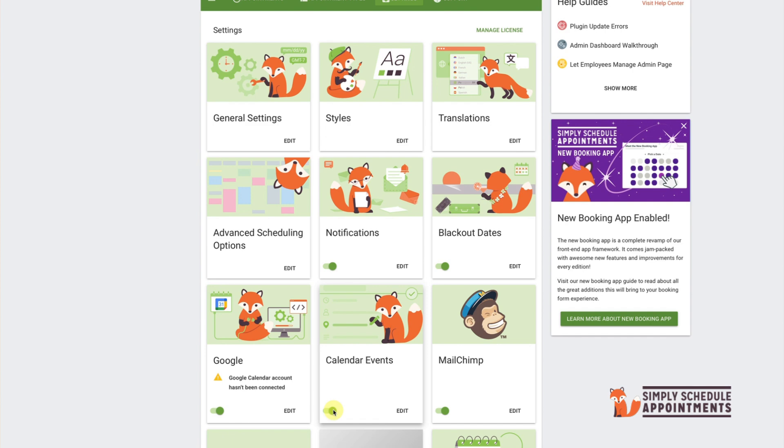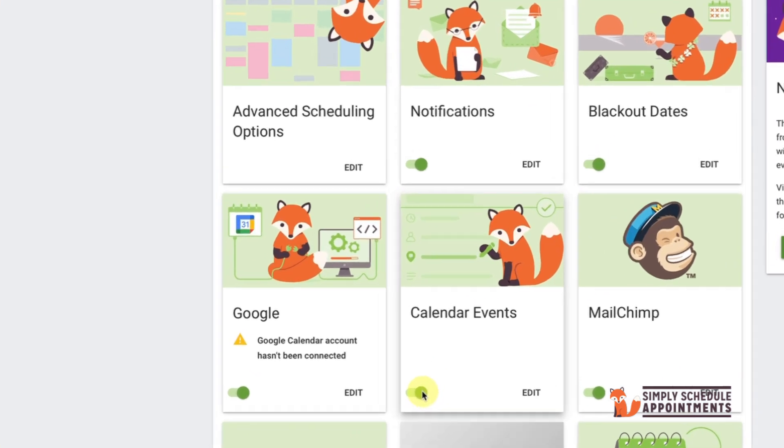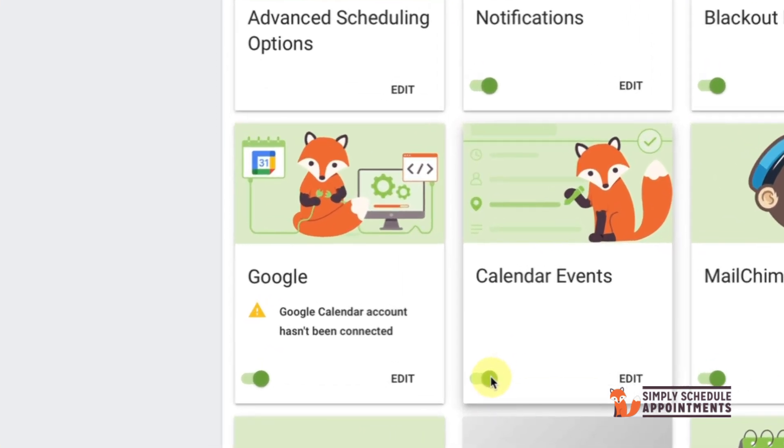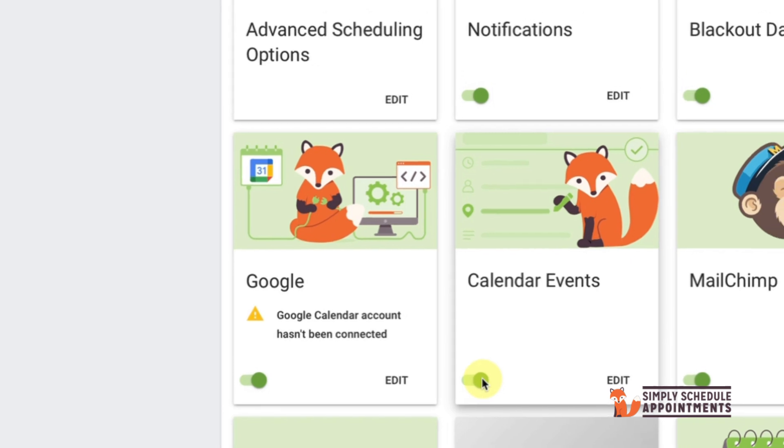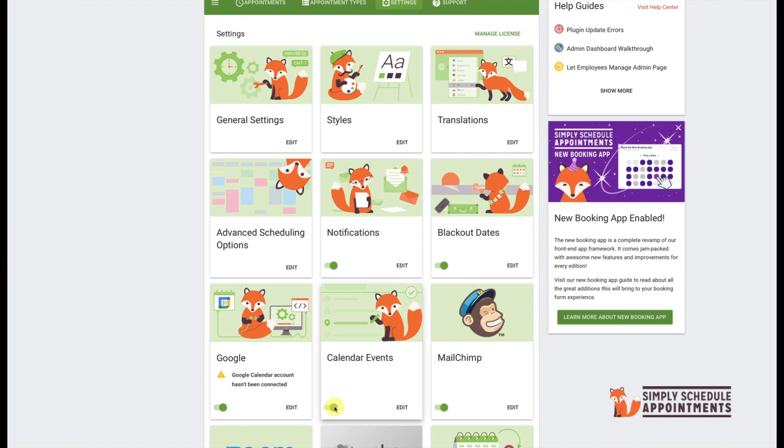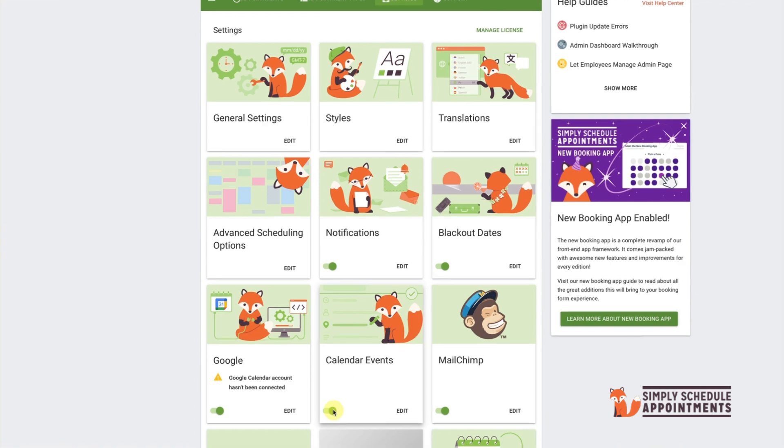If you are using Google Calendar for these notifications, you will want to link your Google account through this menu item here. Please use the links posted below for more information on how to link your Google account to Simply Schedule Appointments.